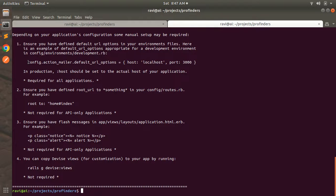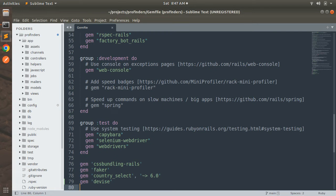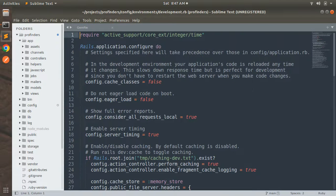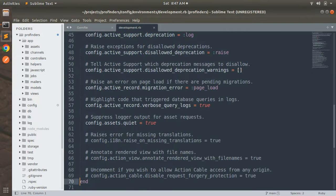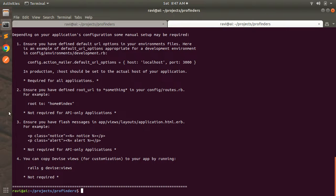We can copy some configuration from here — for example, config.action_mailer.default_url_options. Switch to the project directory and open development.rb, and at the bottom of that file paste this configuration and save. You can see we already have a root page defined as home index. We don't need the Devise alert message, and we don't need to generate the Devise user here since we only wanted the Devise initializer.